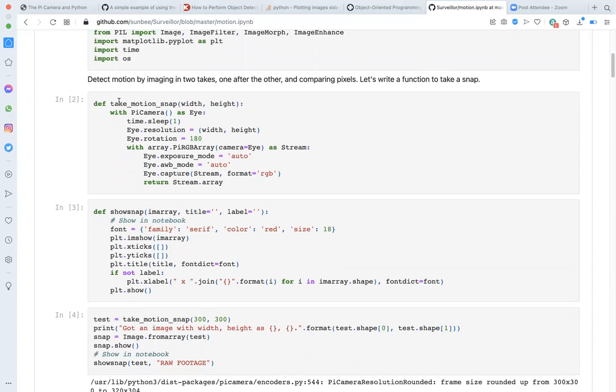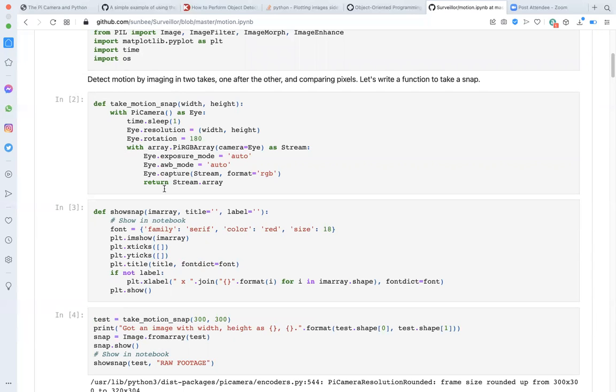At the very outset, the function take_motion_snap accepts as arguments, the width and height of an image. And in the output, it returns an array of the specified width height. In three dimensions, one for each of the red, green, blue color channels.